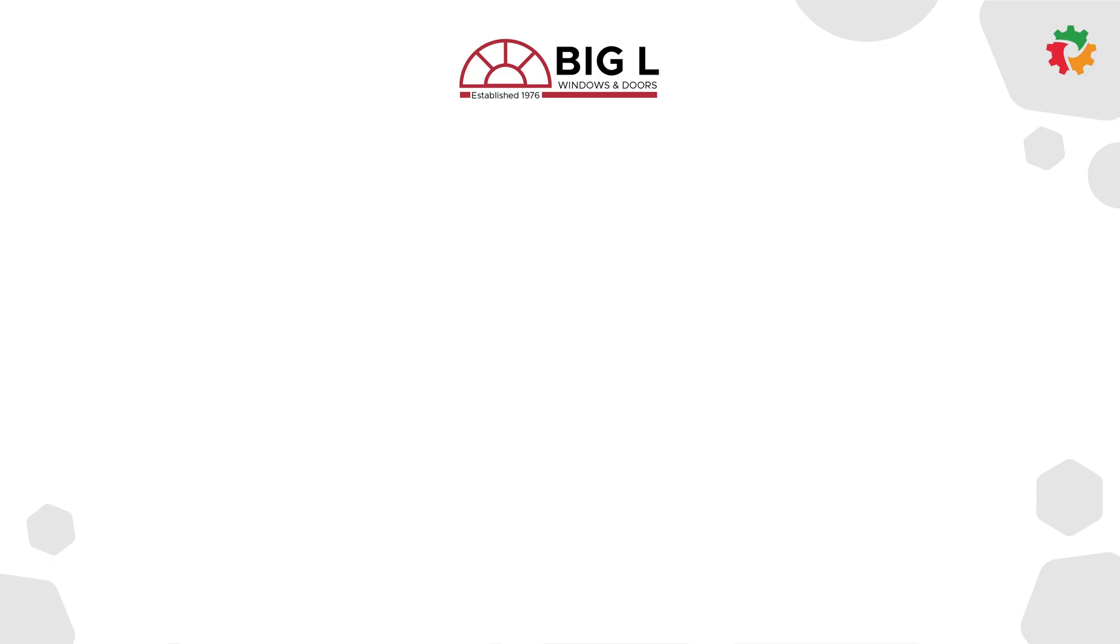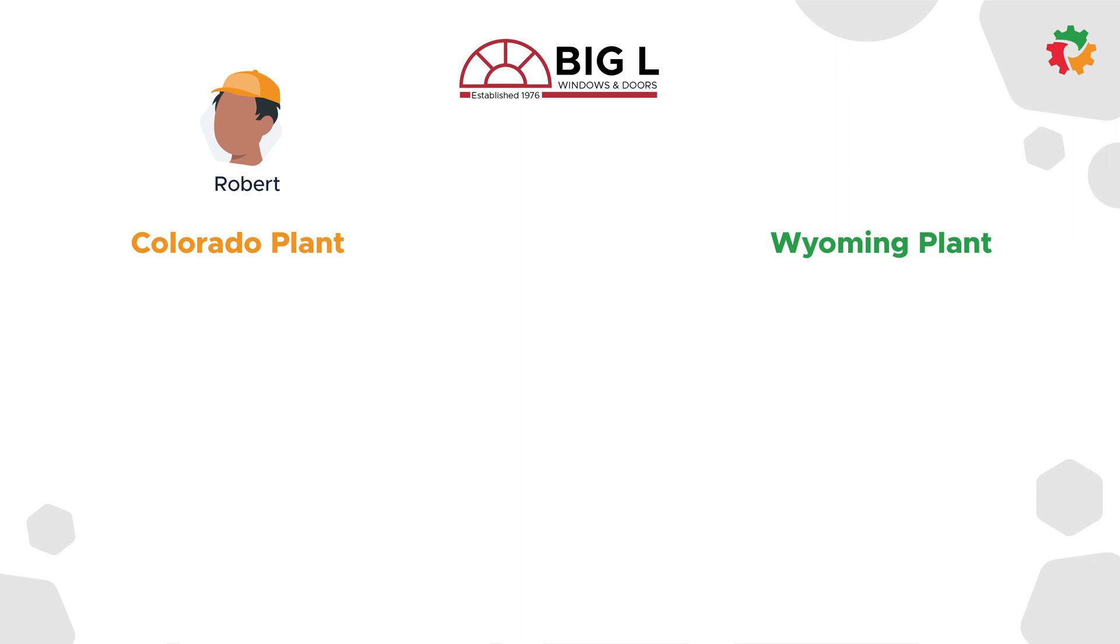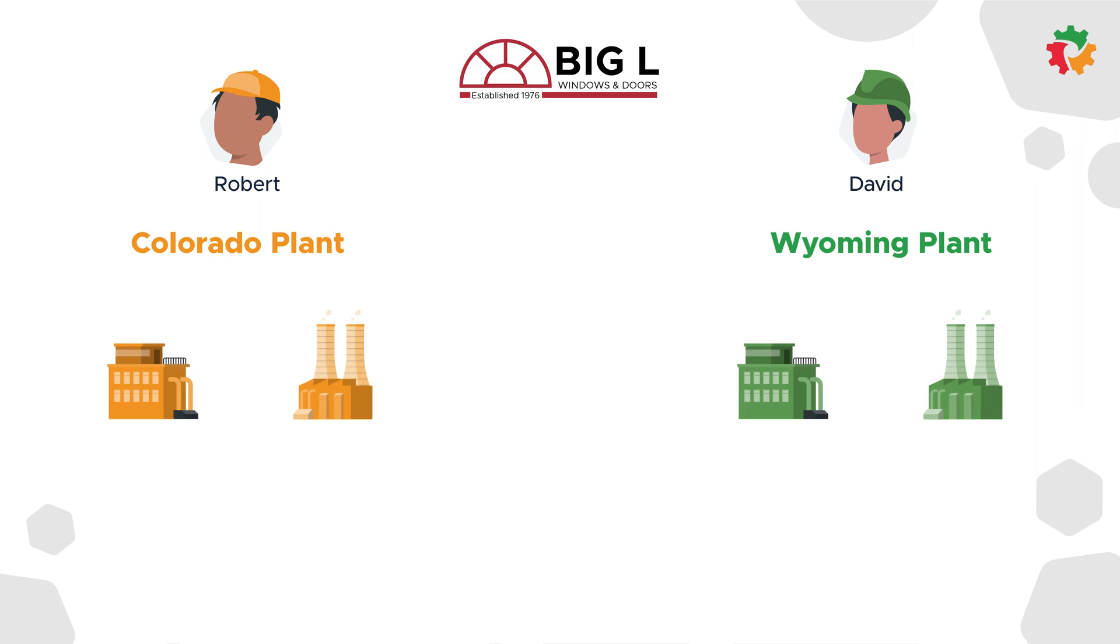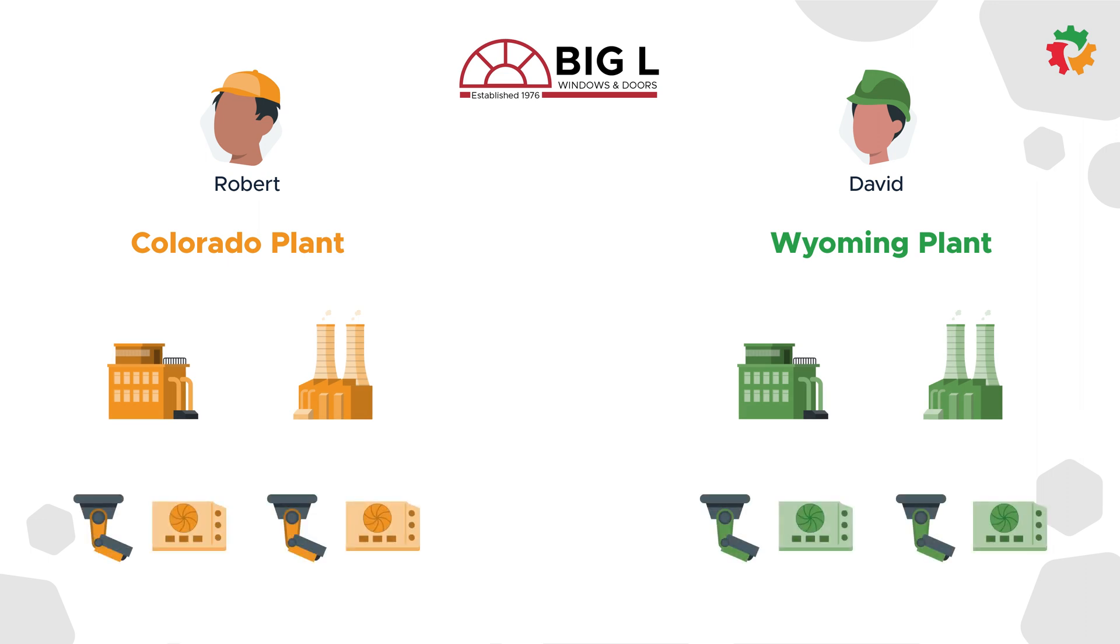Big L Manufacturing has two plants, one in Colorado and one in Wyoming. Robert is a technician at the Colorado plant, while David is a technician at the Wyoming plant. Both plants have two buildings. Each building has an HVAC unit and a security system.